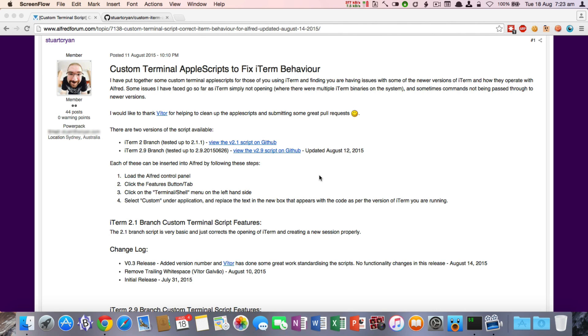Okay, welcome everyone. Today I'm going to give you a brief introduction on how to install my custom terminal Apple Scripts, which fix iTerm behavior in Alfred app for OSX.